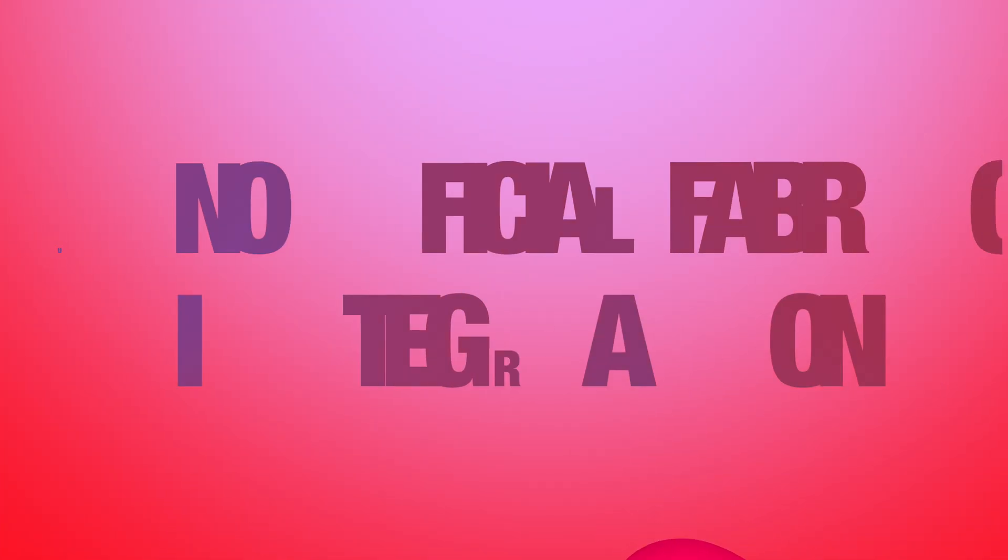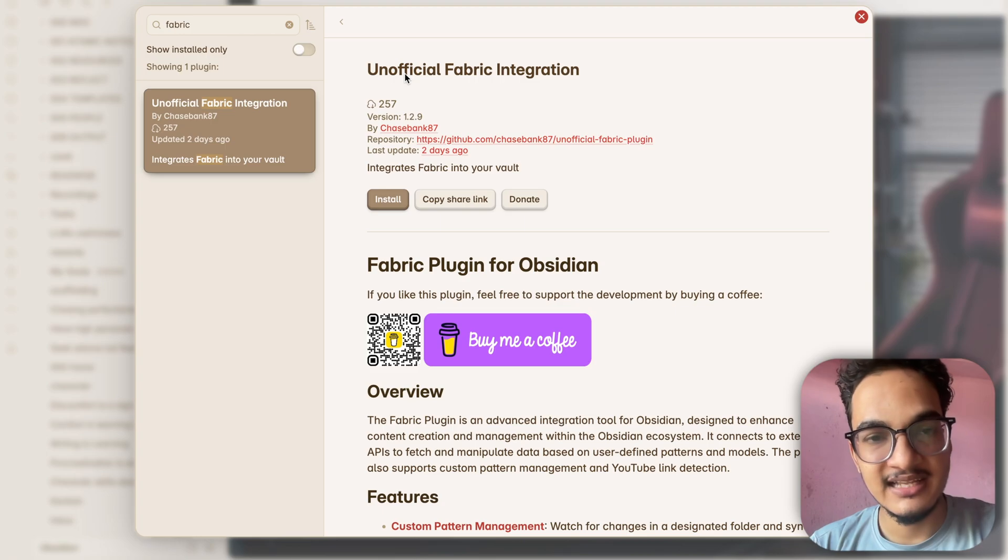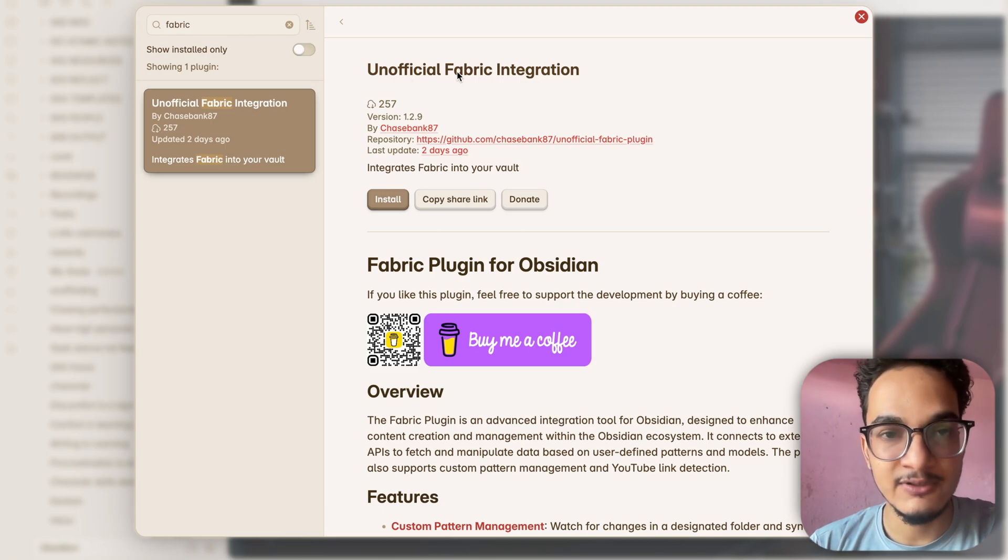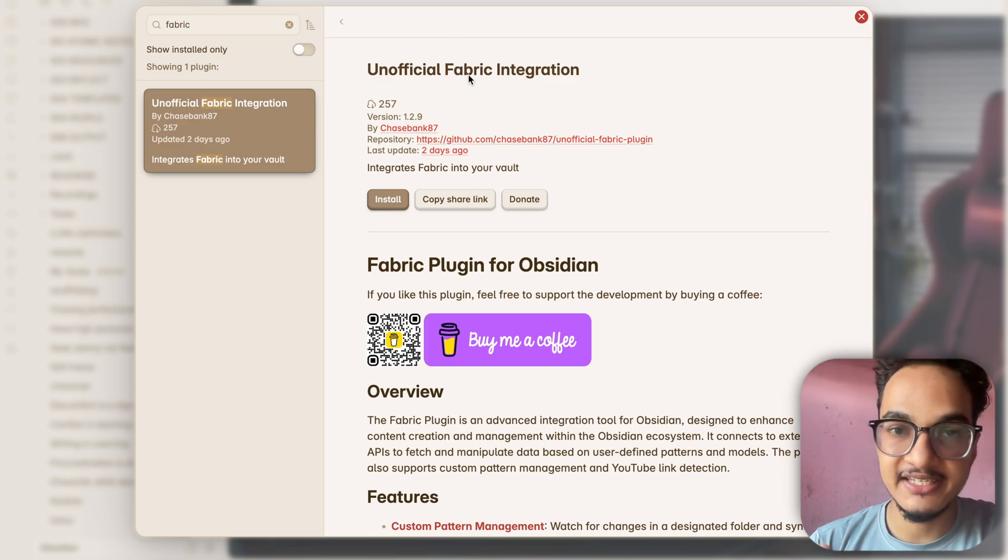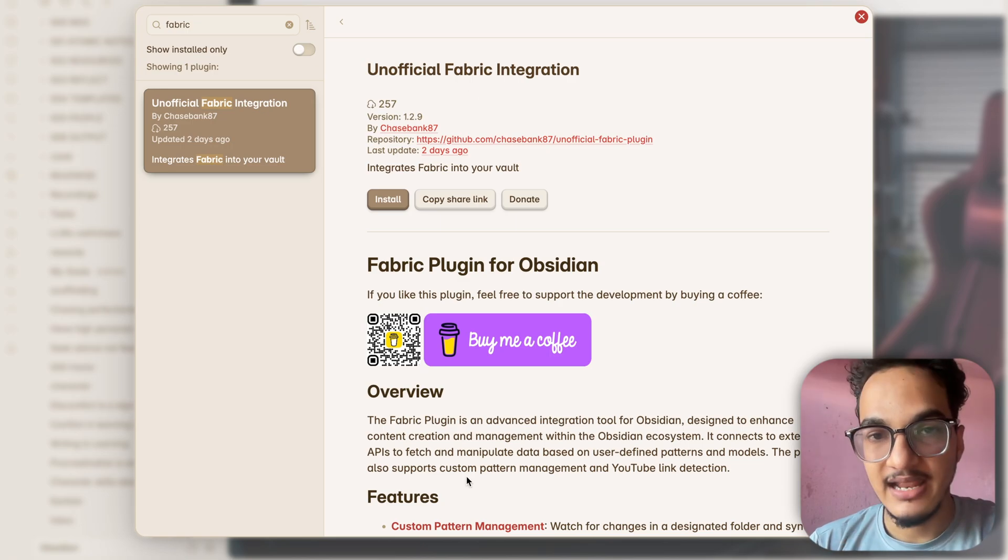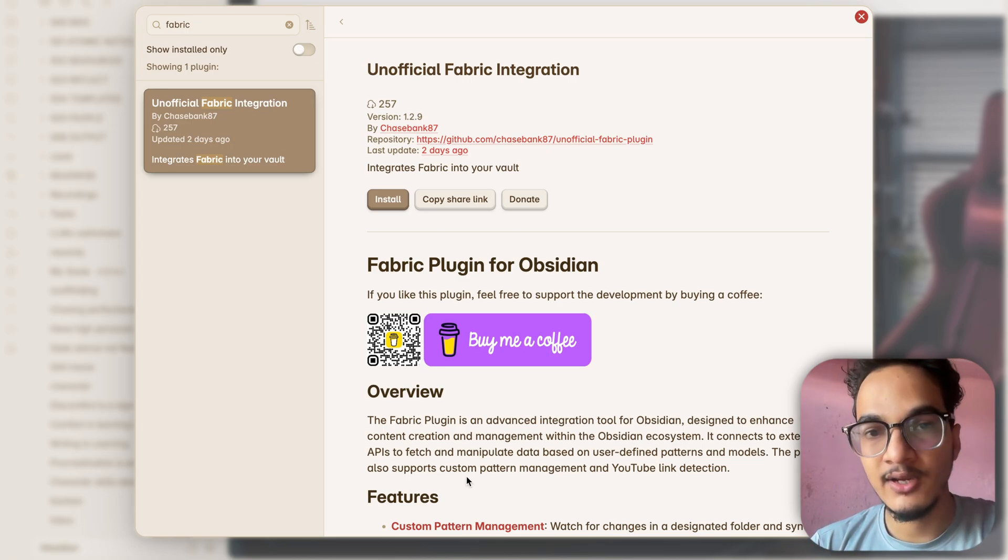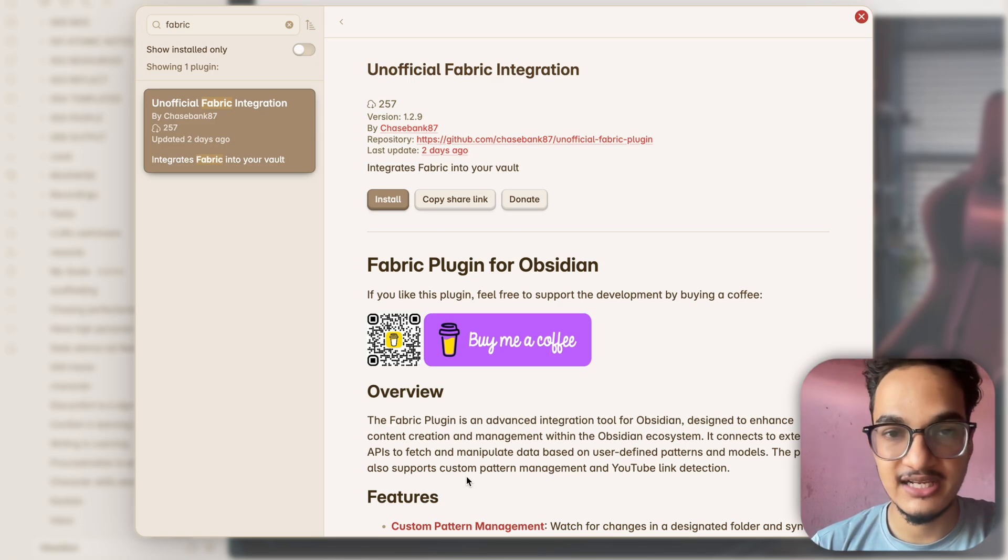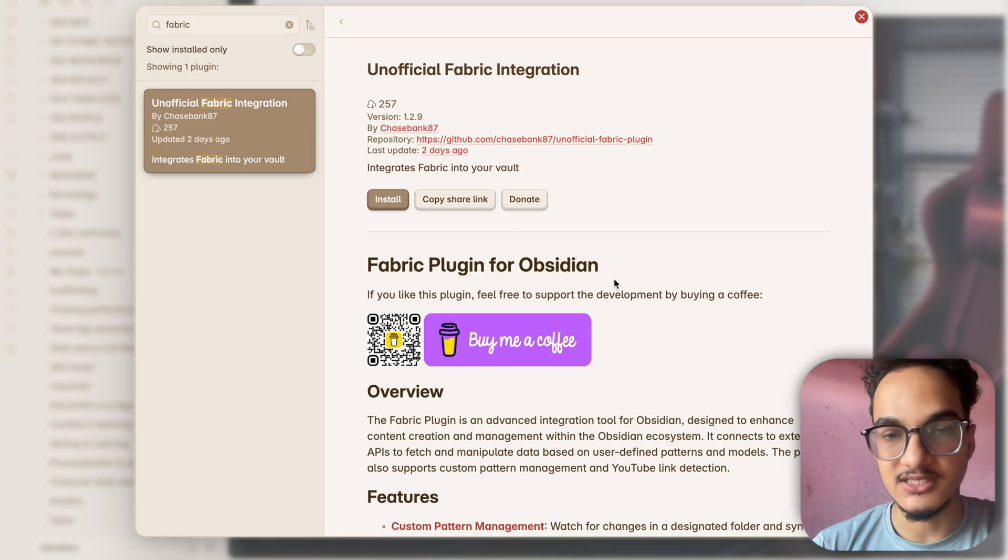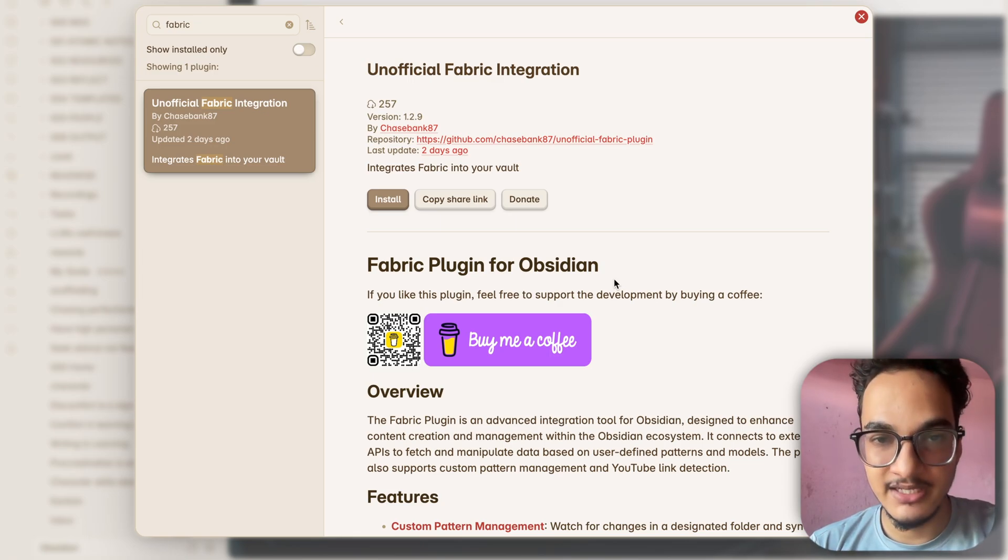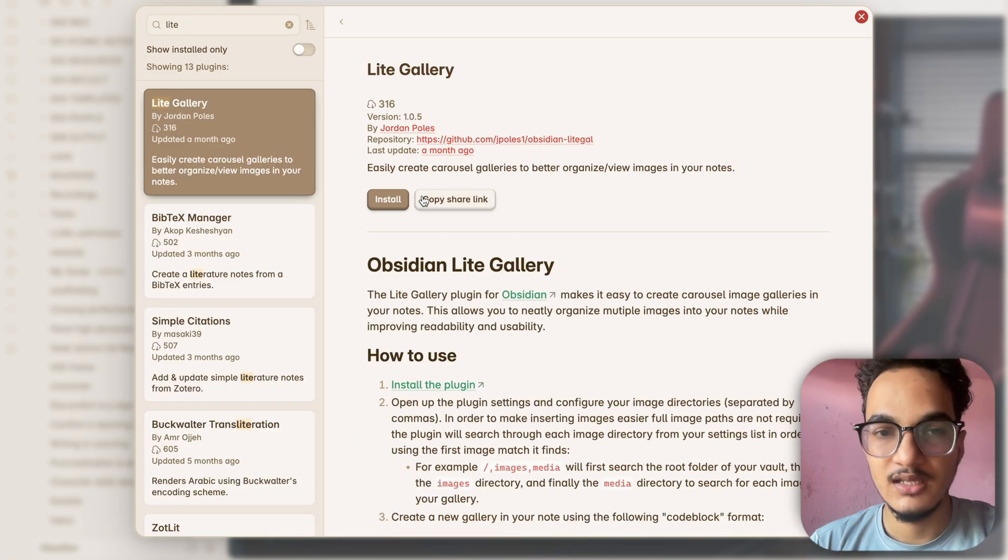The next plugin on our list is unofficial Fabric integration and this is something that I discovered when I was looking into these new plugins and I was very fascinated by Fabric. Fabric is similar to other AI tools which integrates with the LLM providers but it has a few differentiating factors. I have not looked into depth about this plugin but if you are already using Fabric then you might want to check out this plugin because it integrates Fabric directly within Obsidian. If I find Fabric interesting I might make a video in future about how you can use Fabric with Obsidian.